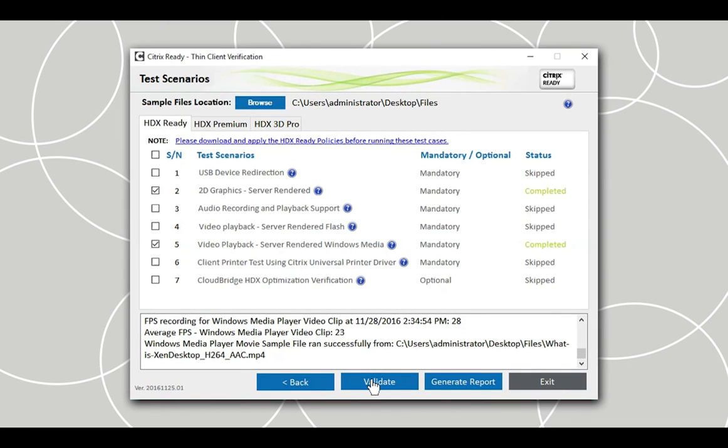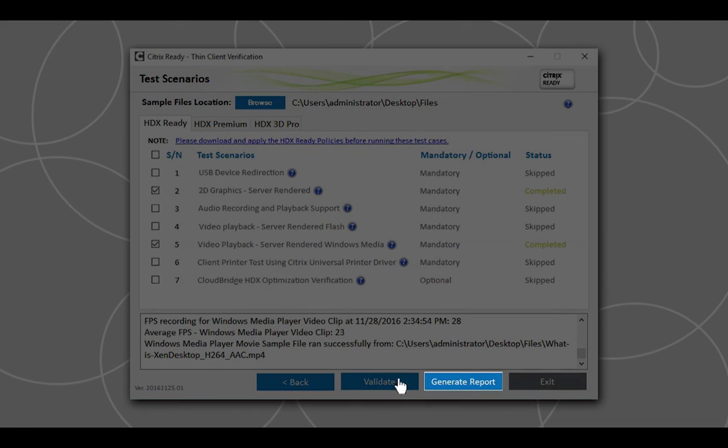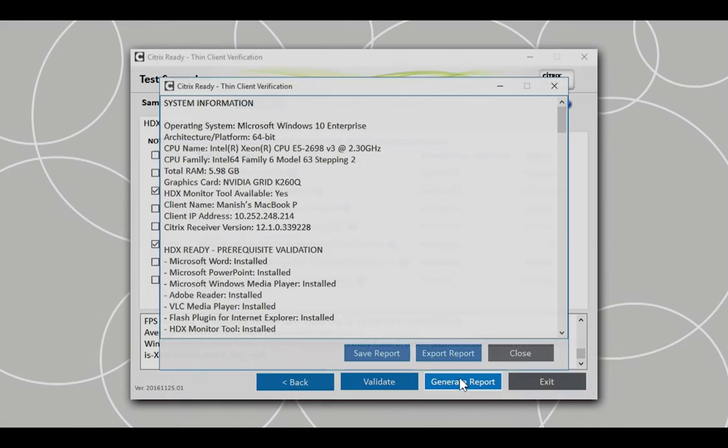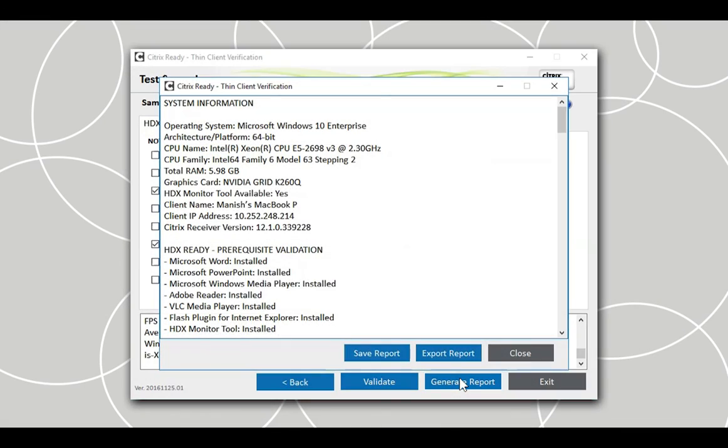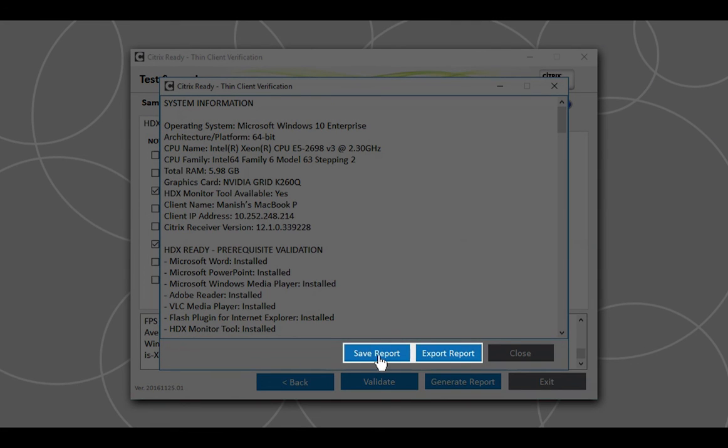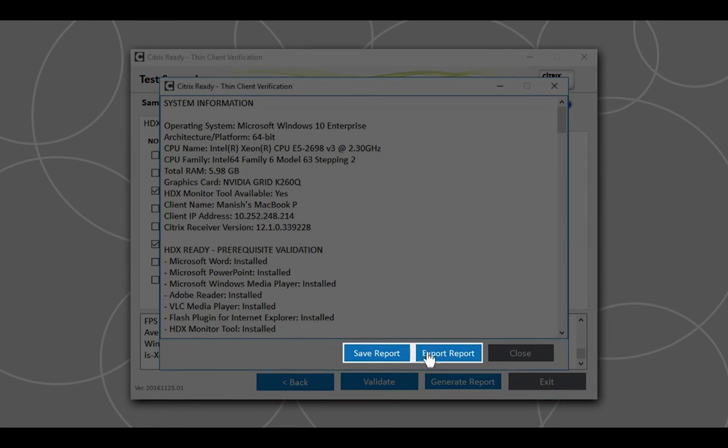Once the verification is complete, click the Generate Report button to view the results for all the test scenarios. Before you exit, save the reports by either selecting Save Report or Export Report.